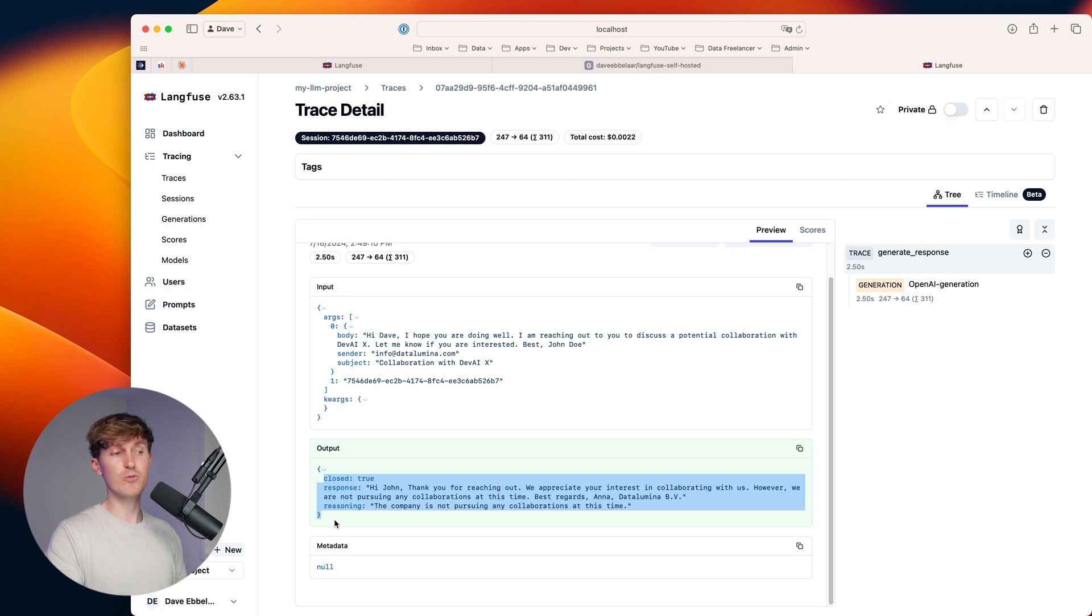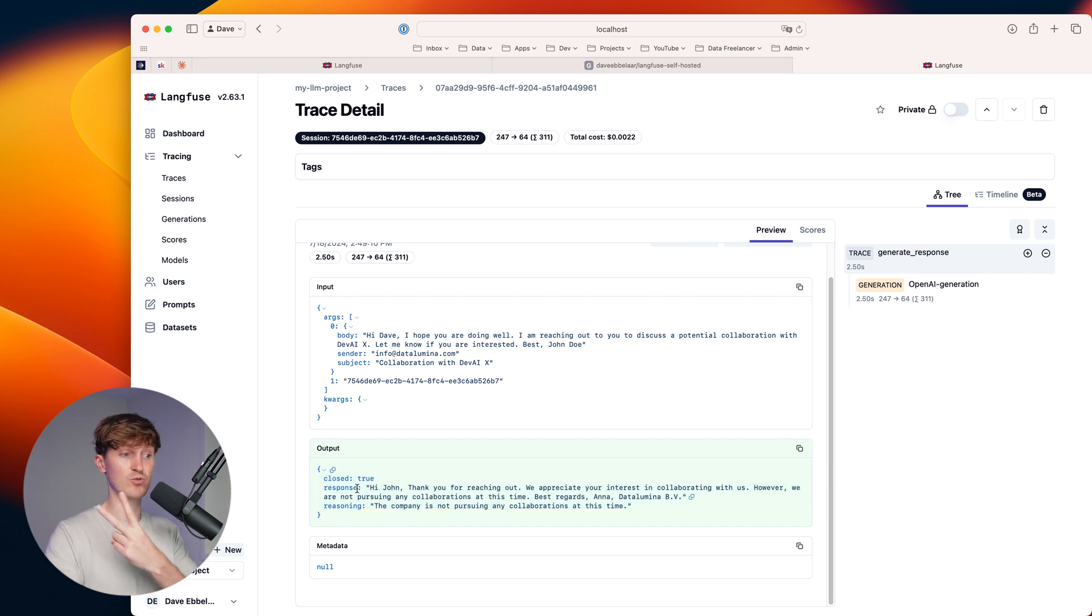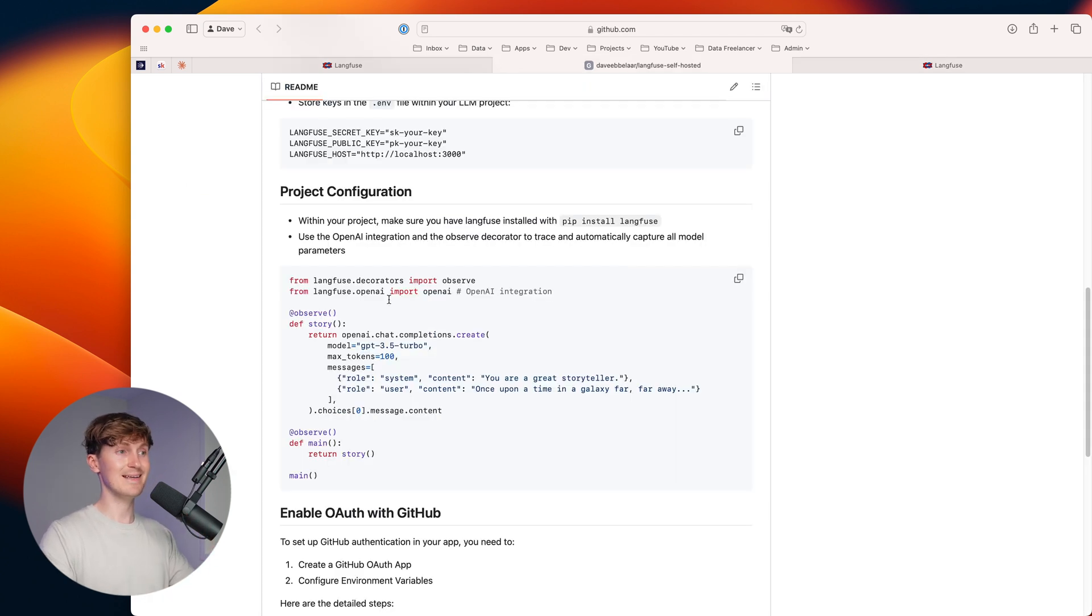And we return a dictionary or response model where we have three variables. So the ticket status, the response and the reasoning. Very cool, right? Now to set this up correctly and get the traces here, you can follow the following example in your code.